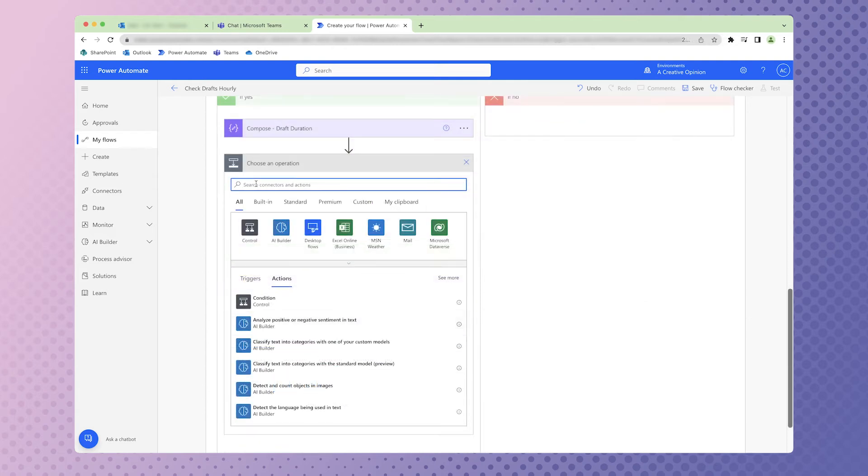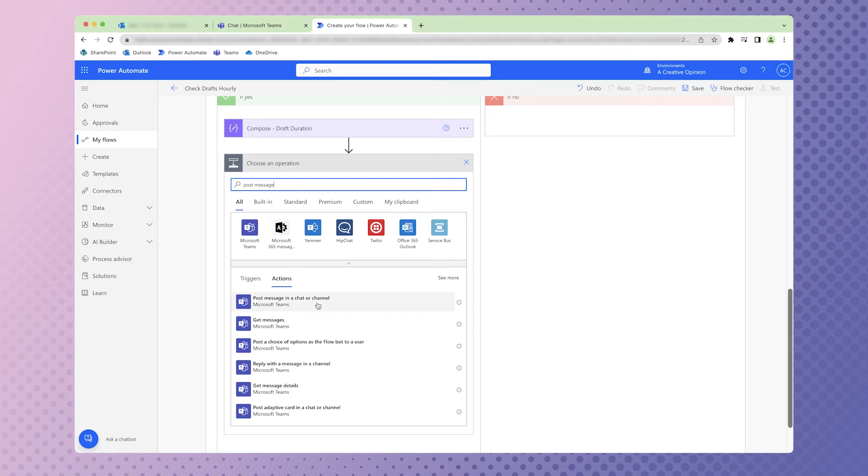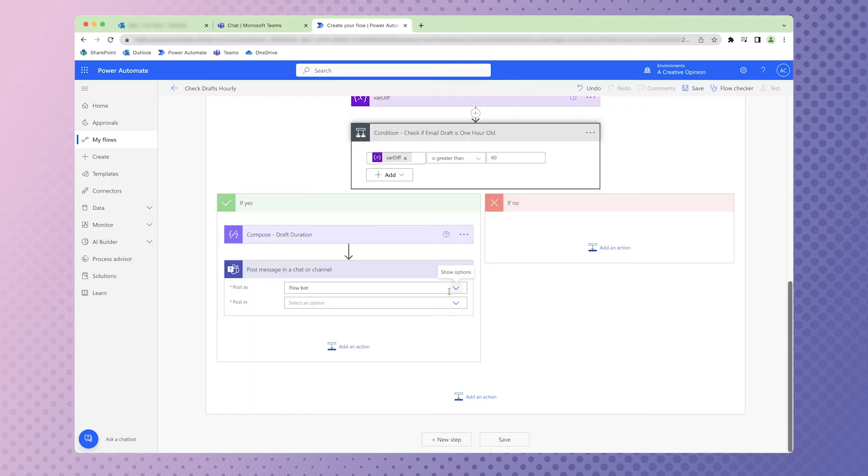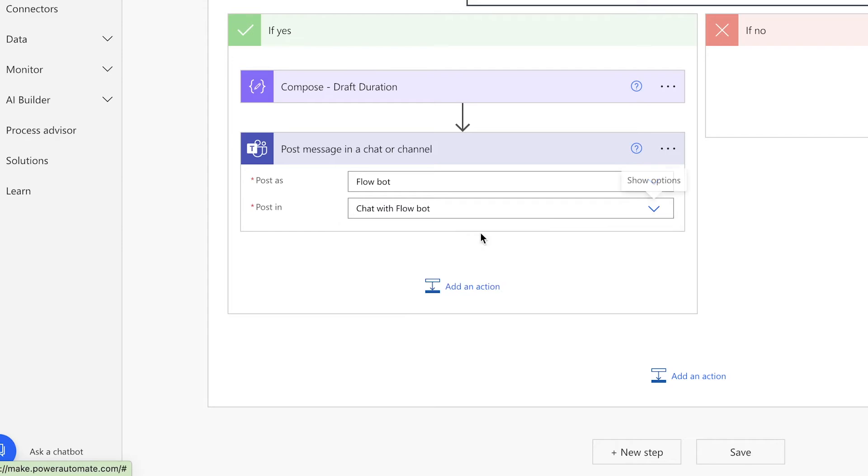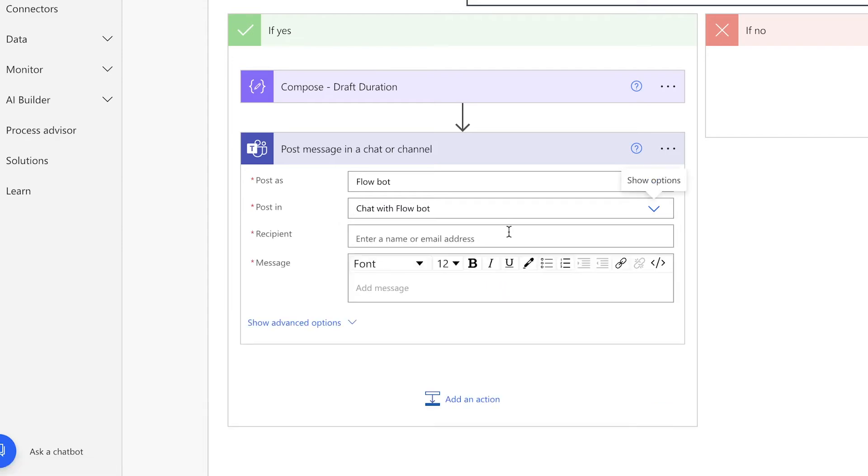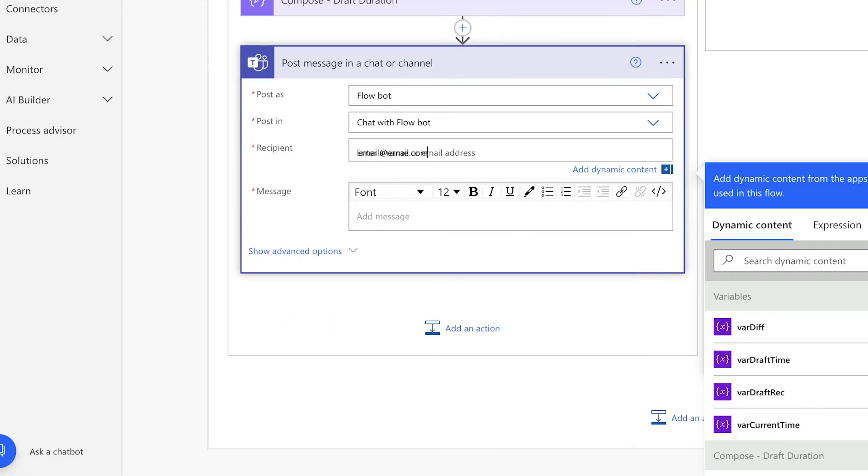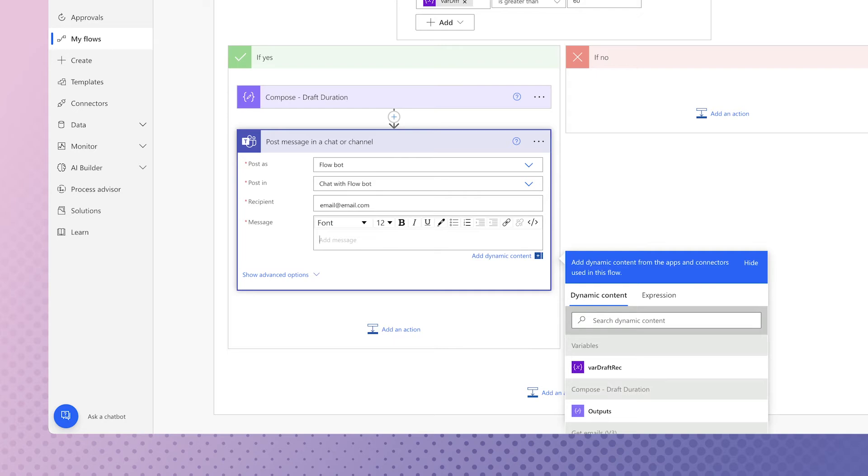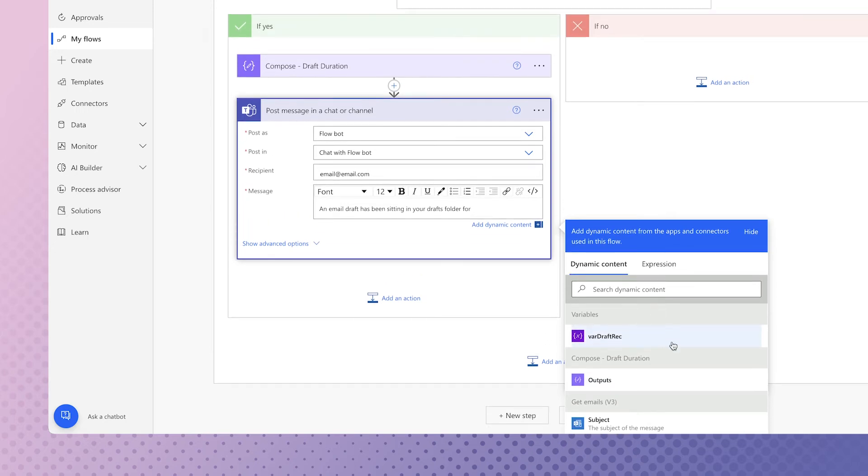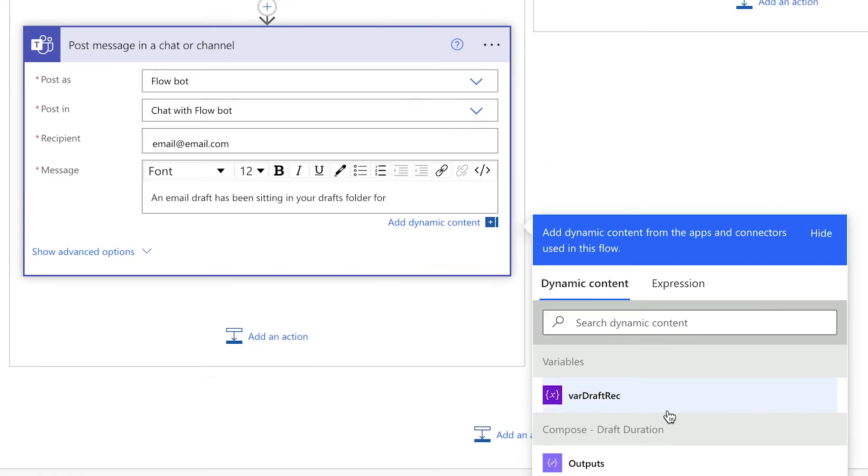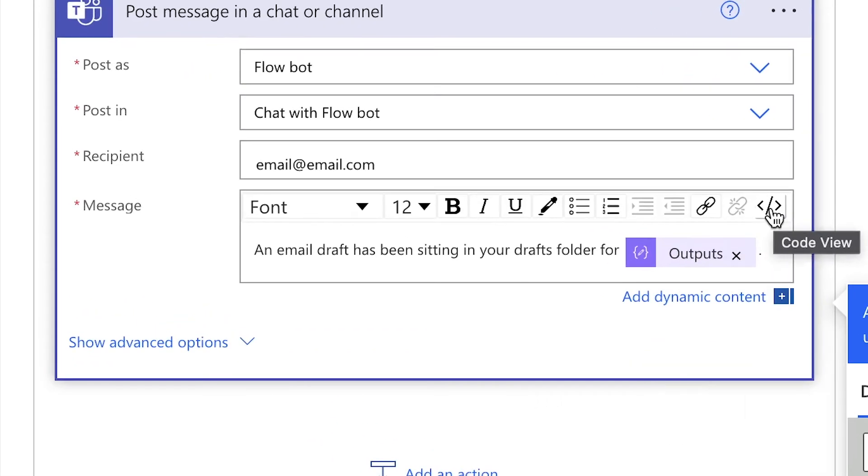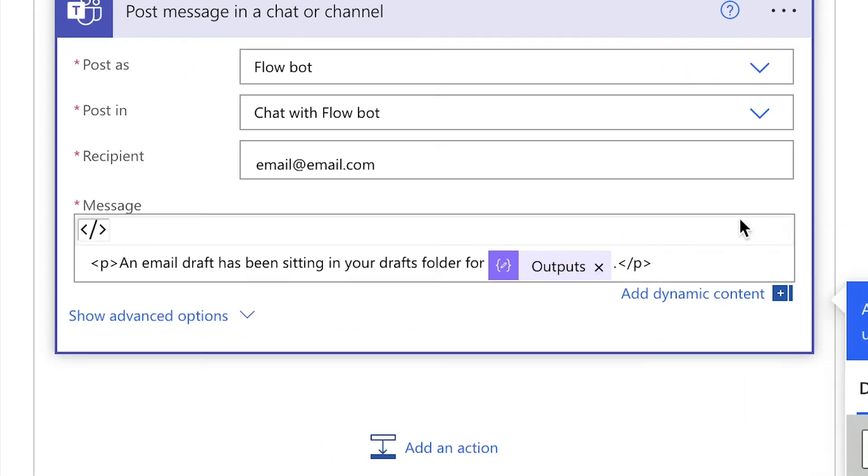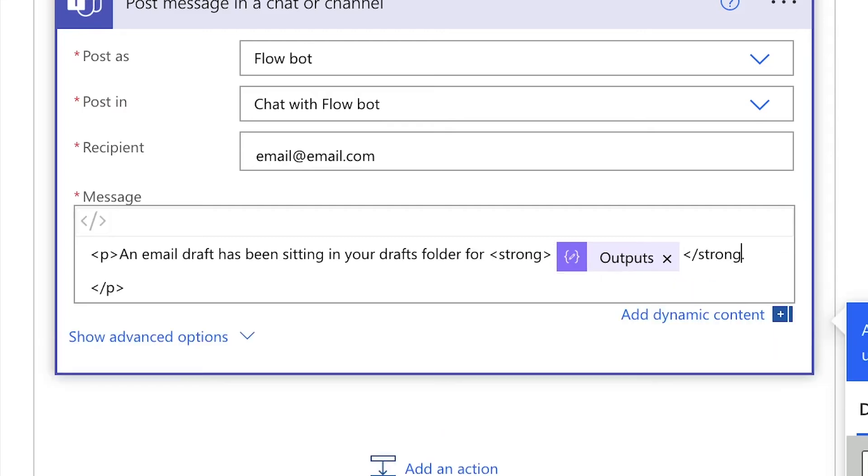Next, search for the Post Message action. We're going to post as the FlowBot, and we're going to post in a chat with the FlowBot. Insert your email address here and compose your message. The reason we created the Compose action above is because the variable for the TimeDifference isn't available in the Dynamic Content options to insert into the chat message. However, the Compose action we created is. Insert the Compose action into the chat message. I'm going to click this button to switch to Code View and wrap the duration in a strong tag to bold the text.